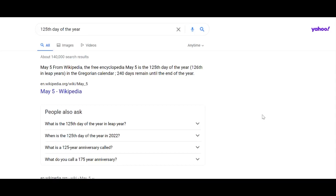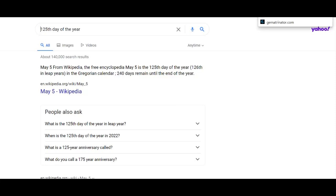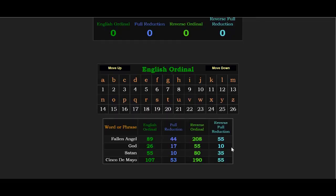All right, and to further connect 125 to the rest that I was saying, so the 125th day of the year is May 5th, a date written 5 slash 5. Okay, and you might have thought of Cinco de Mayo when I said that, Cinco de Mayo 55.